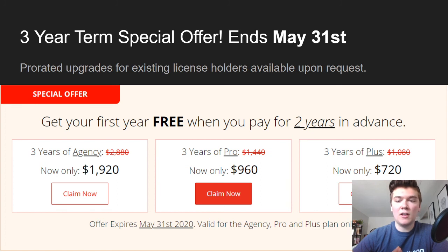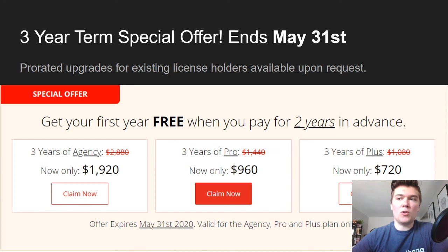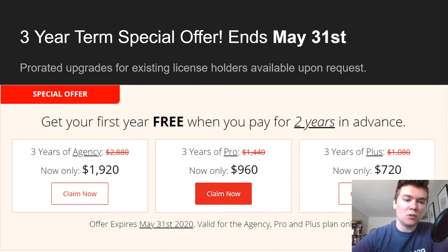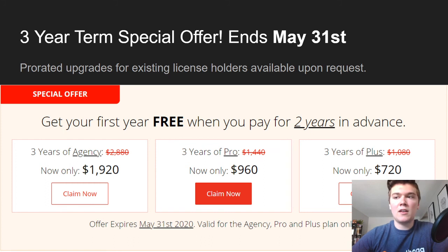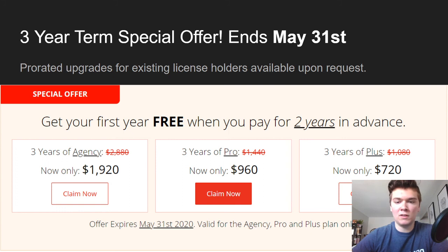Instead of paying three thousand dollars for the agency license, you only pay two — so that's a pretty sweet deal available until May 31st. If you already have one of these licenses but not the three-year deal, we are offering prorated upgrades so you can pay the difference and still get a free year of Groundhogg essentially. It comes with the full term of support — three years license, three years support for the cost of two years.